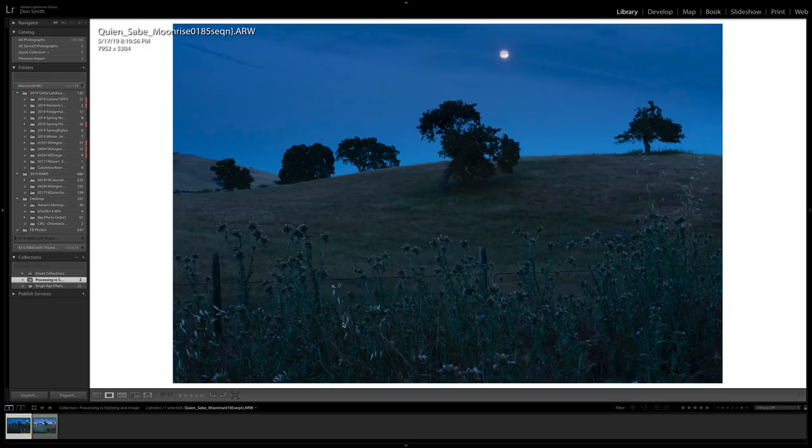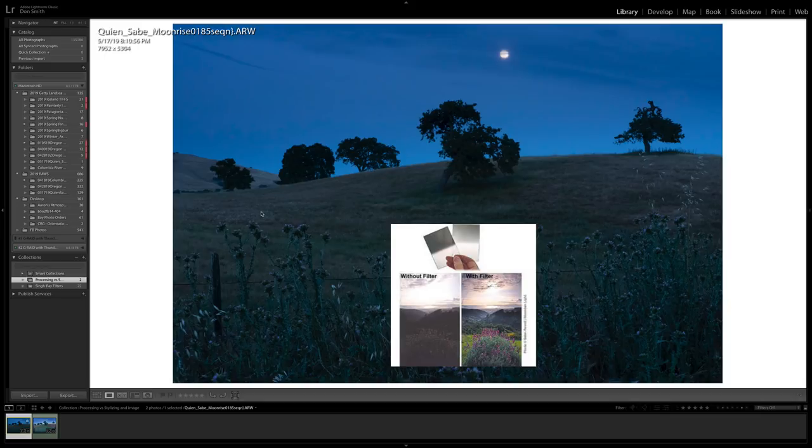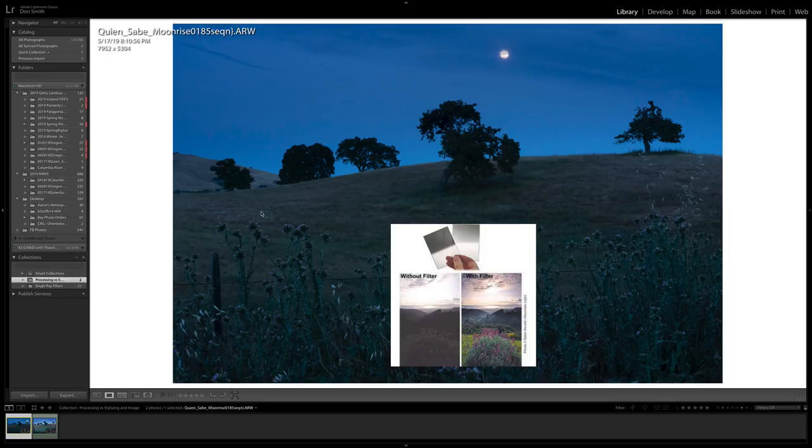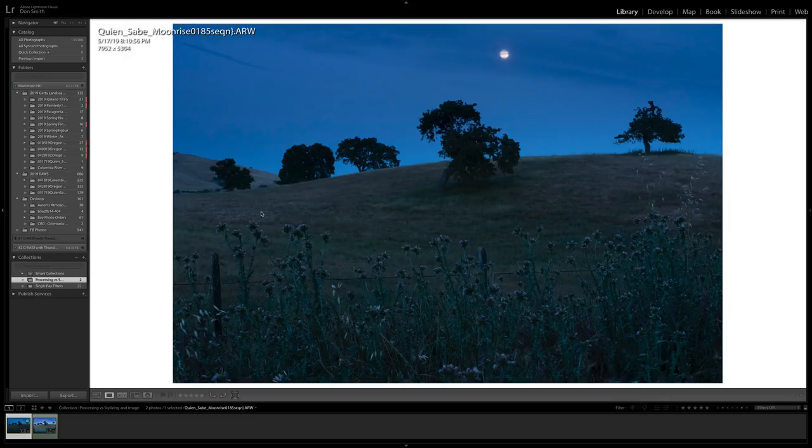The second filter I used was to hold back the sky and especially the moon, a two-stop soft grad from SingRay. These are all SingRay filters I'm using. I've been with SingRay my entire career. I am a SingRay ambassador, absolutely love their products. If you go to my website, there is a discount affiliate where you can get 10% off of any SingRay filter. That's the capture end of this. That's why I had to use a two-stop grad and why I opted to use a polarizer.